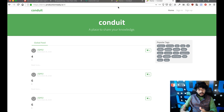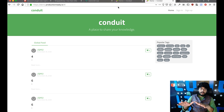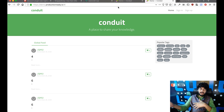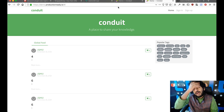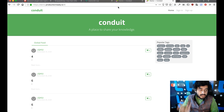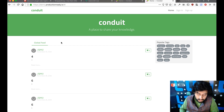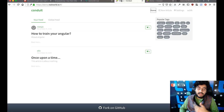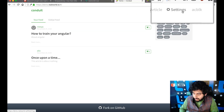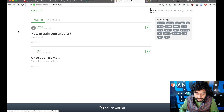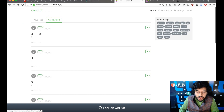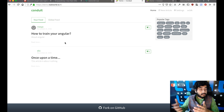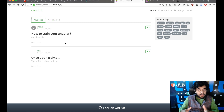Going forward, let's add more functionality to the project — fetching the actual feed from the API. Right now we need to show real data. If you go to the demo site, when you're not logged in you see only the global feed button, but when logged in you see both 'Your Feed' and 'Global Feed'. Global feed shows all articles, while your feed shows articles from people you follow.